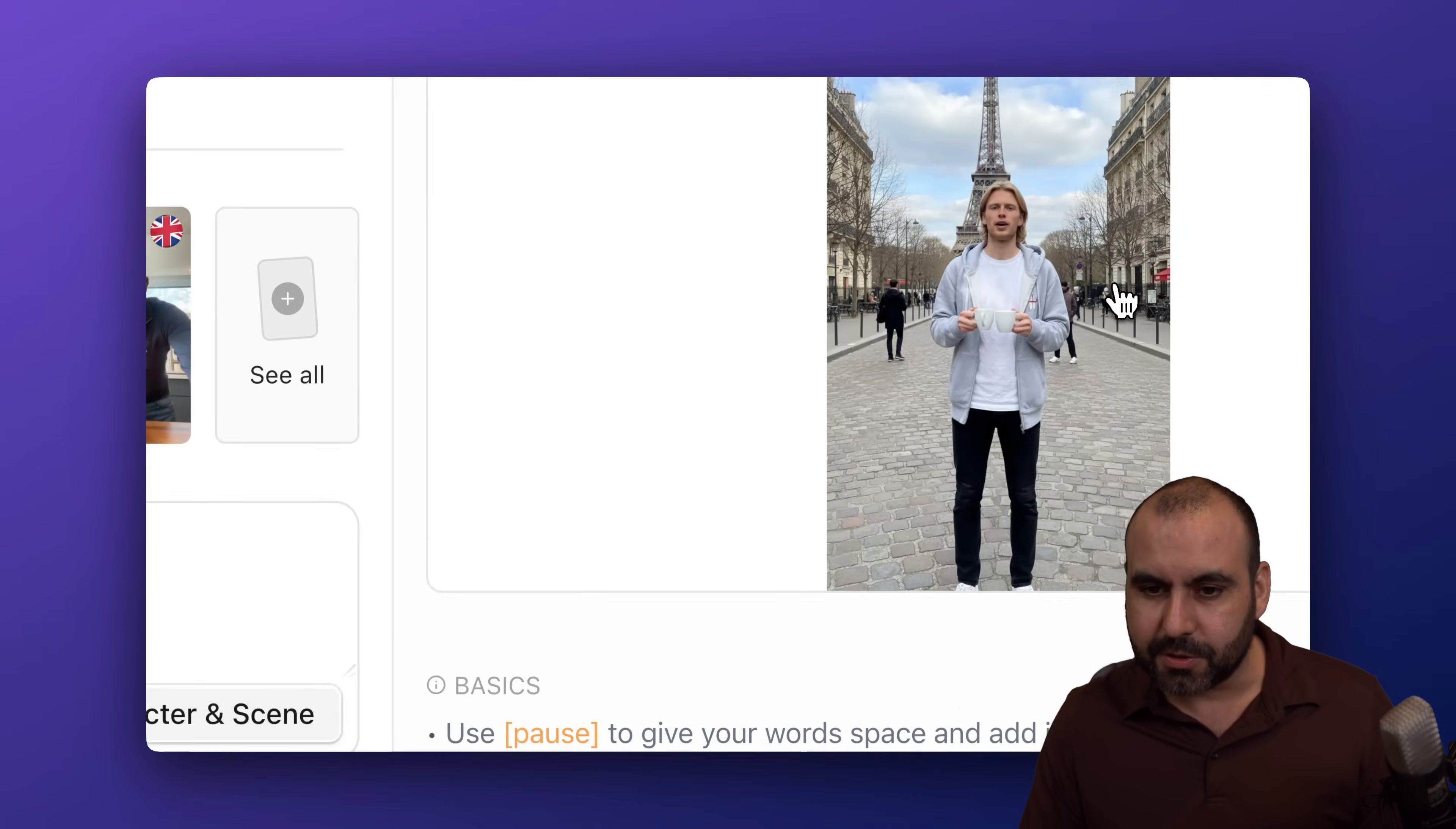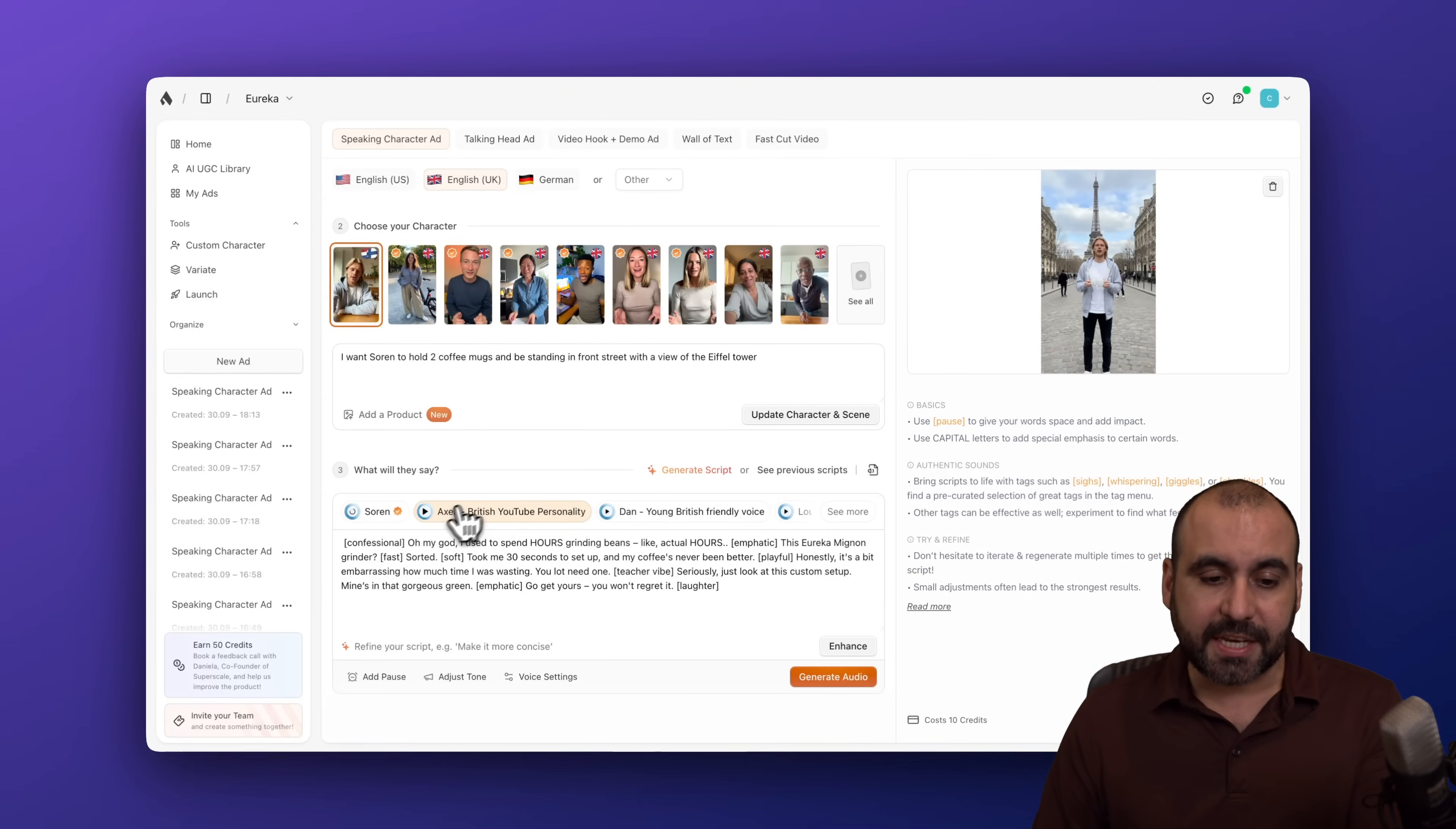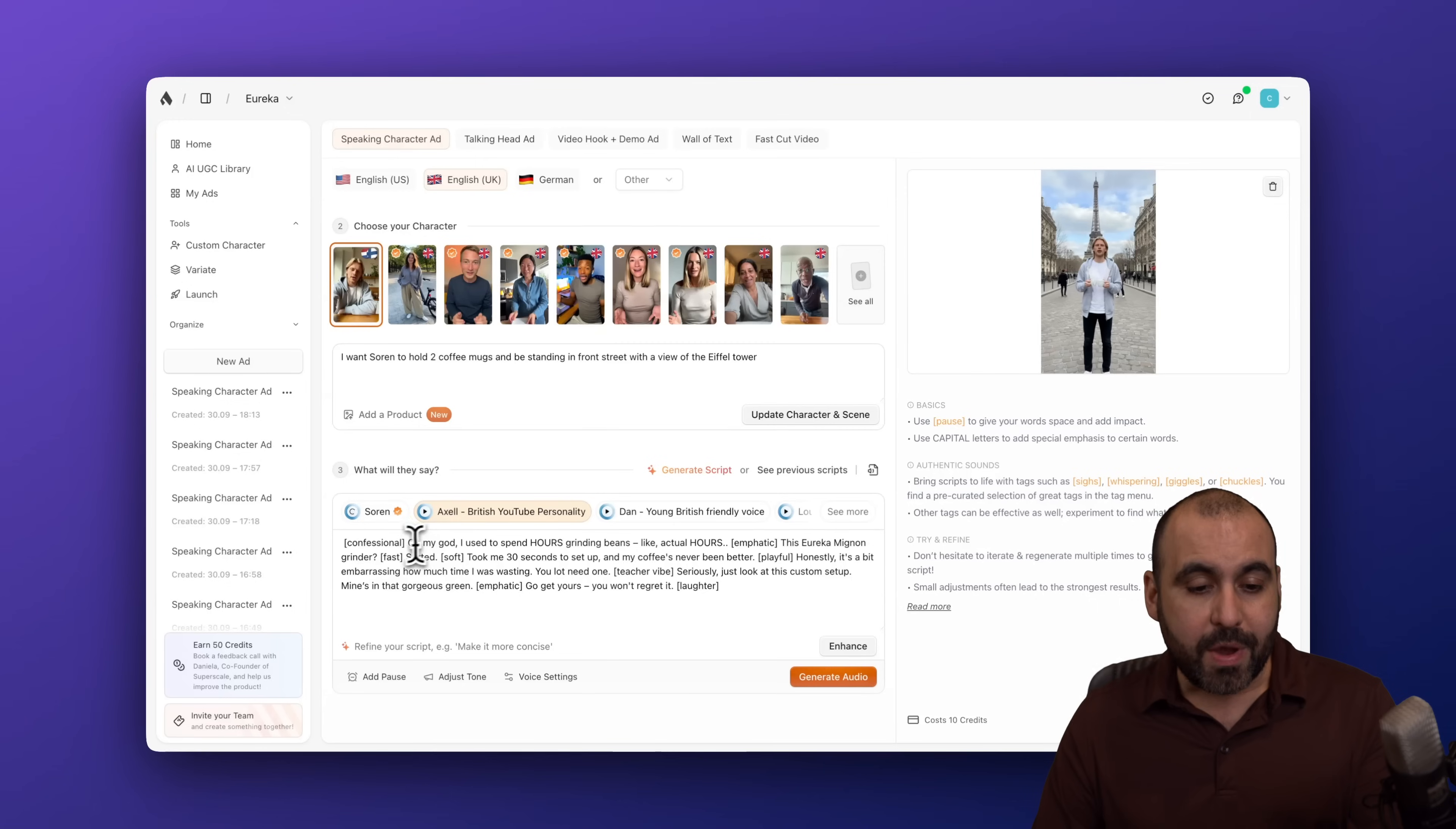And then we have to select the voice for our character. So in this case, I'm going to use Axel. Sounds just like this guy. I mean, the character fits the voice and the voice fits the character. So we're good to go.